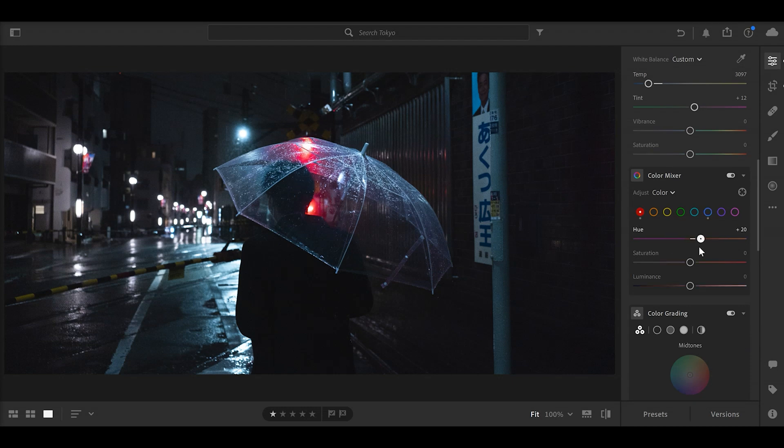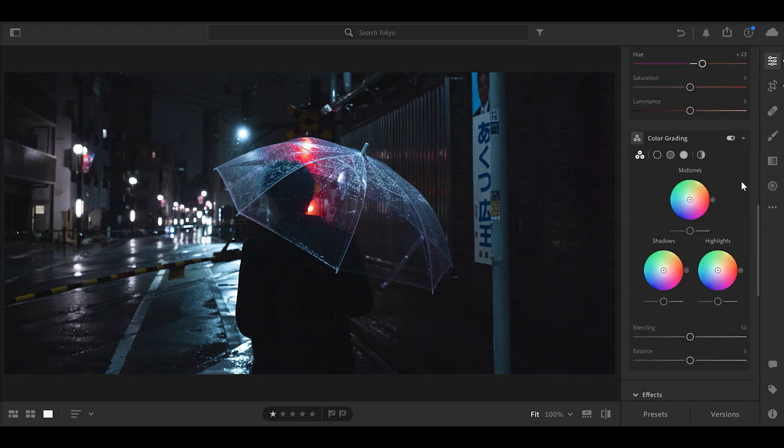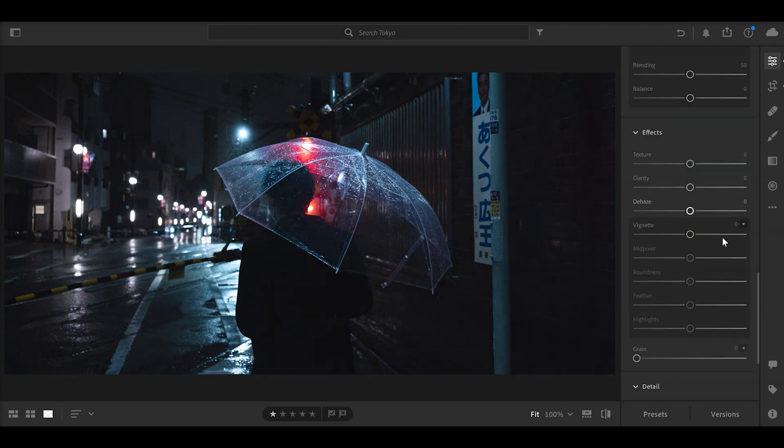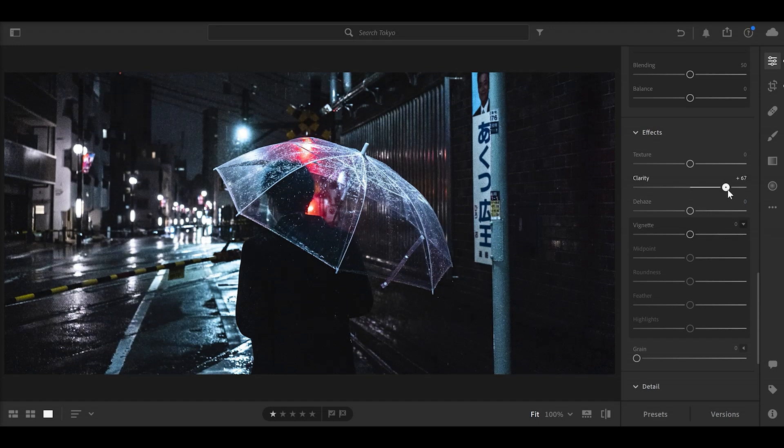Sometimes I use what used to be called split toning but it's now something else - color grading - to add stuff into the shadows. But I'm not going to do it for this photo. In the effects panel, the instinct usually is to go to the right, but I like to go to the left to add a bit of a glowy, dreamy look.